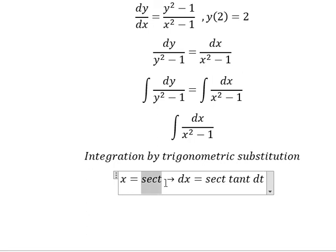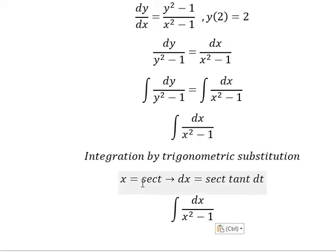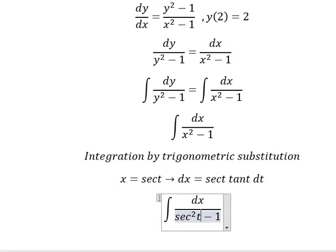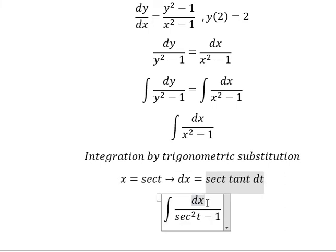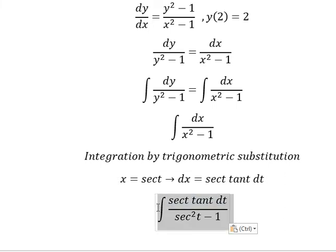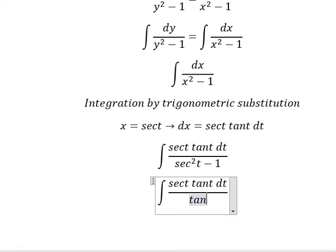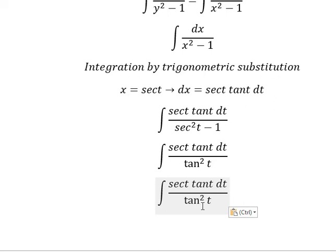Because the first derivative of secant of t, we have this one. So I will put this one go here. The x we change by this one. So this one we have tan t squared. Now we simplify tan t tan t.